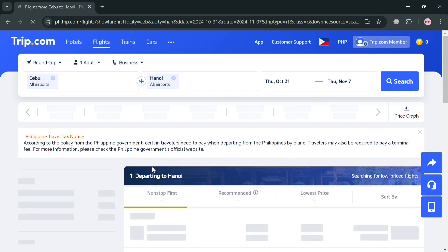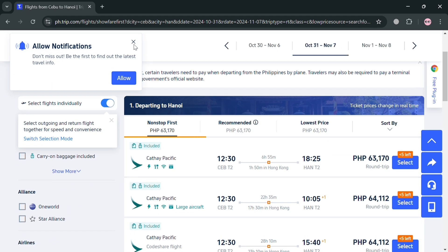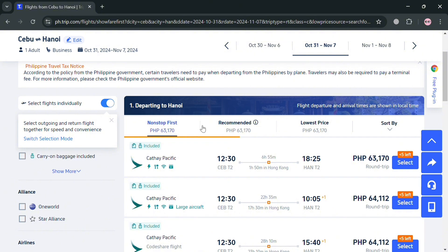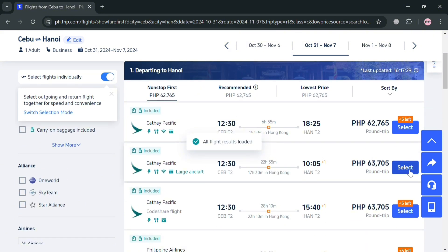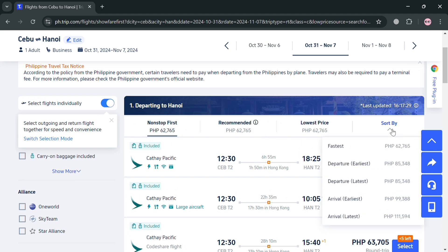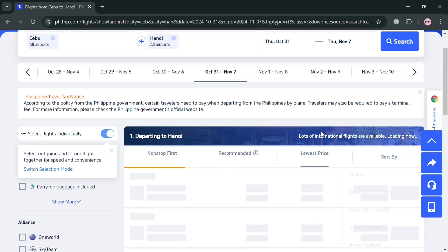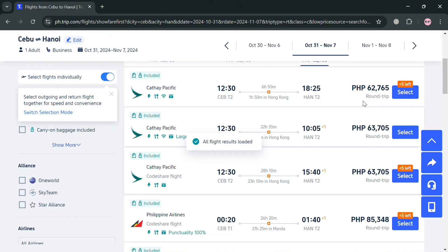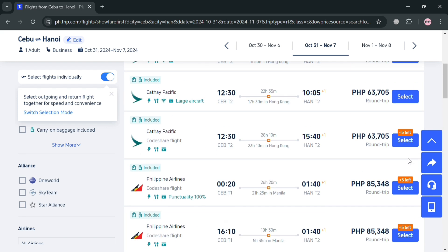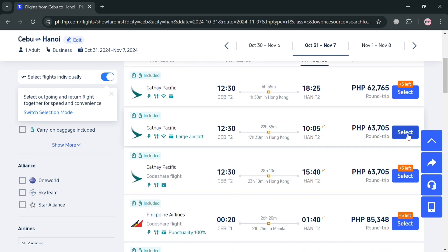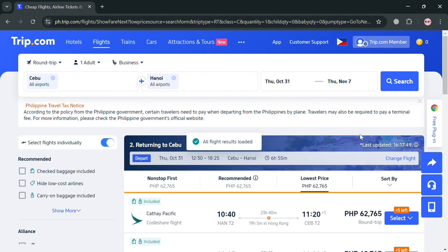Upon clicking Search, you'll be directed to the results page where you can choose the type of ticket you want — recommended, non-stop, first class — and prices are shown below. On the top panel you can sort by fastest, earliest departure, lowest price, and more. I'm going to choose the cheapest option by clicking the Select button.